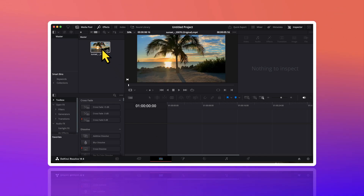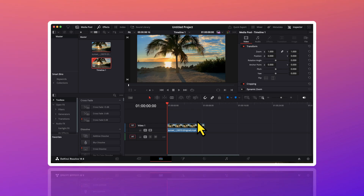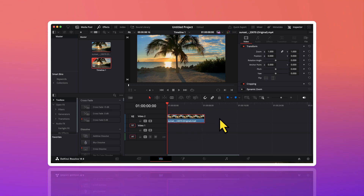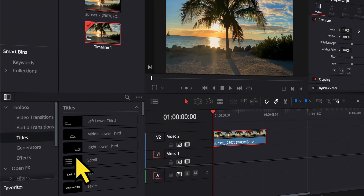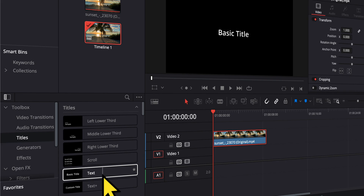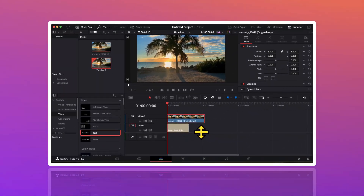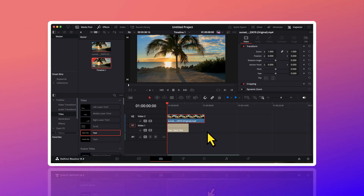So to start, I will firstly drag this video on the timeline. Then I will shift this video a track above, that is on track number 2. Then I will go to the toolbox here on the left hand side. Here I will click on the titles and from here I will drag this basic text on my timeline. I will place it here on track number 1, that is below my video.